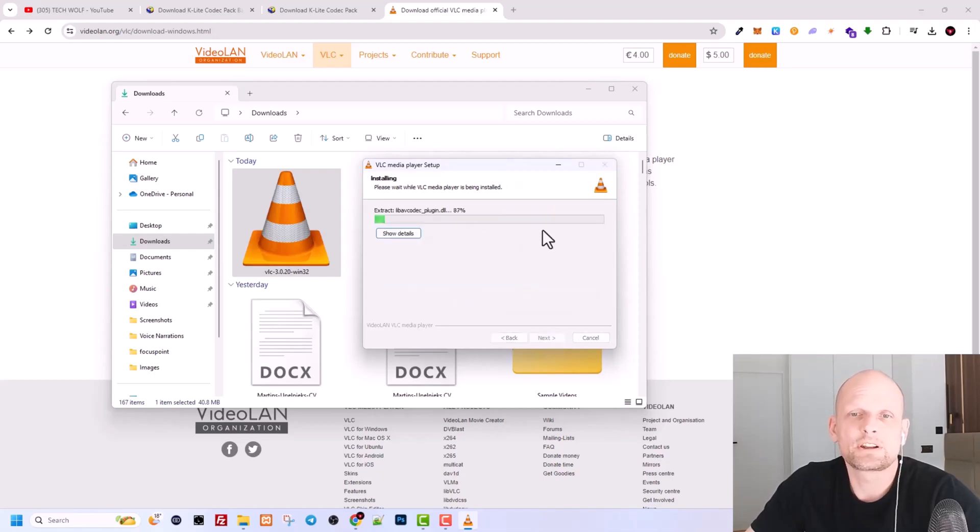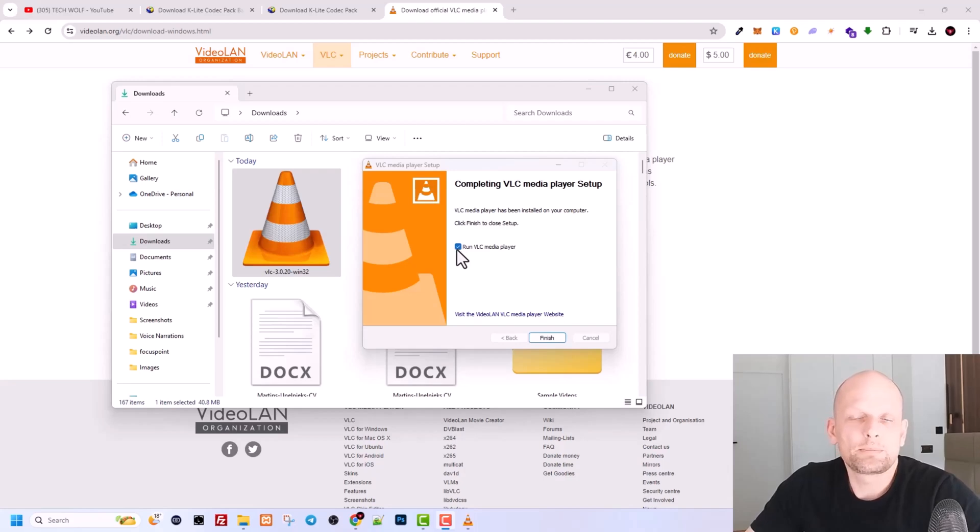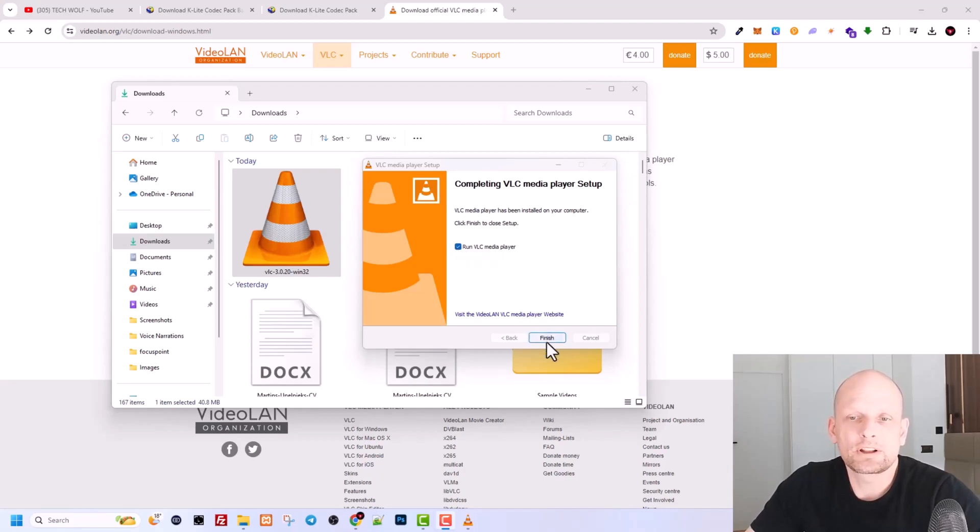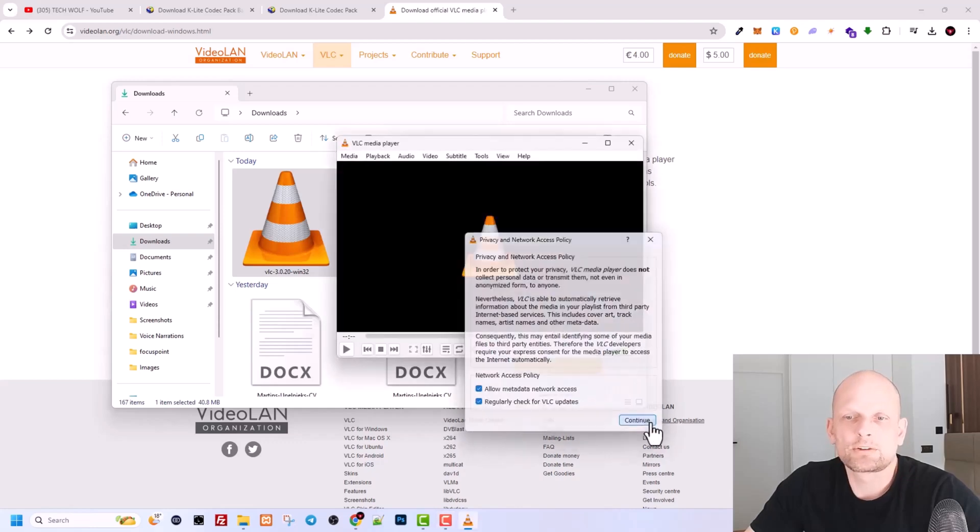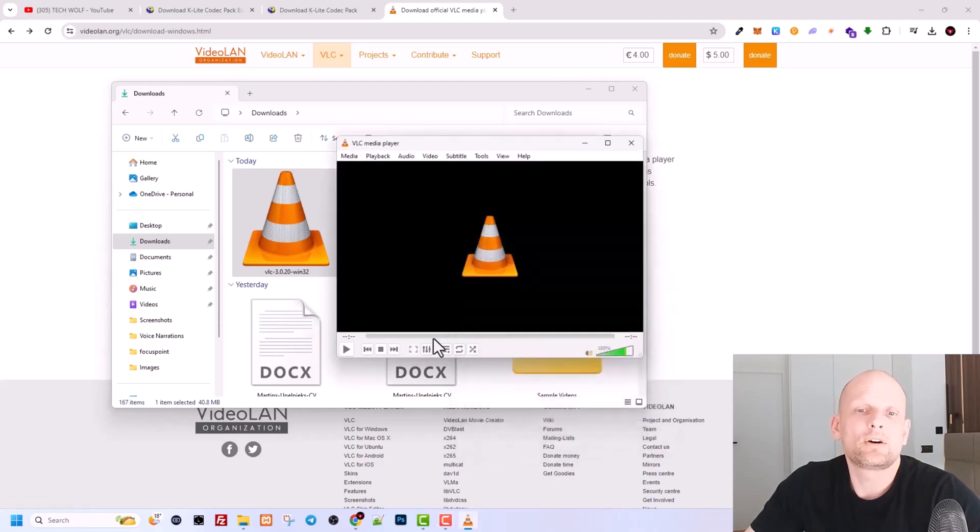Once this download has been completed, you will see there is a checkmark around VLC media player. You click here on finish and here continue, and now you will be able to play all your videos with VLC player and you will not have any problems.